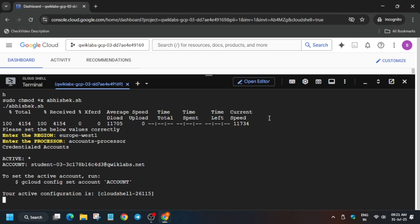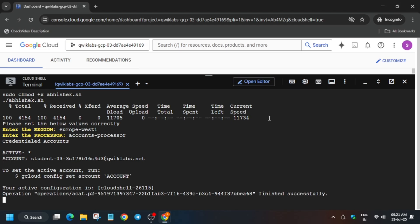This command will take at least five to six minutes, so just wait for it. If you get any kind of error, no need to worry about it — just wait.